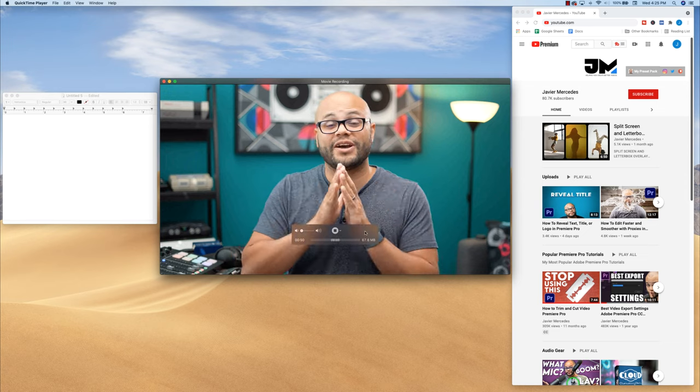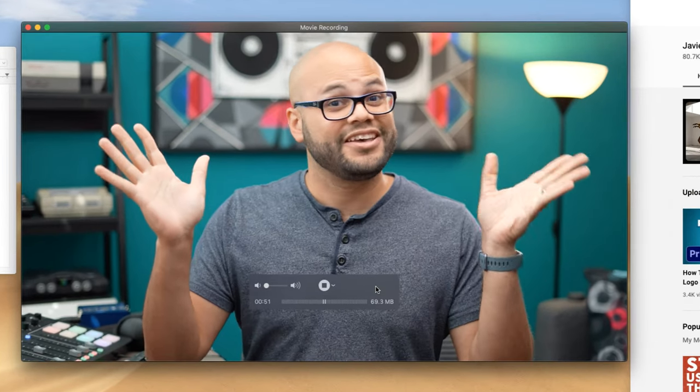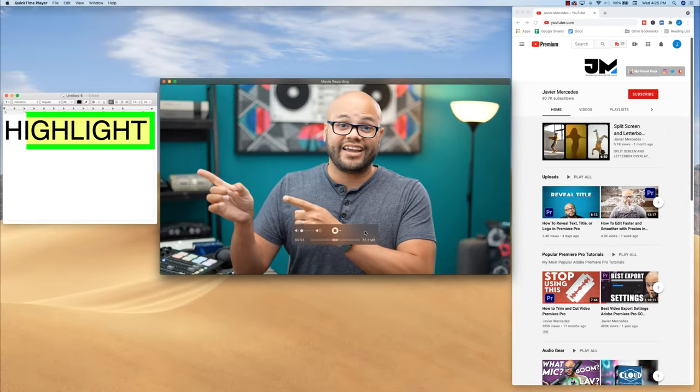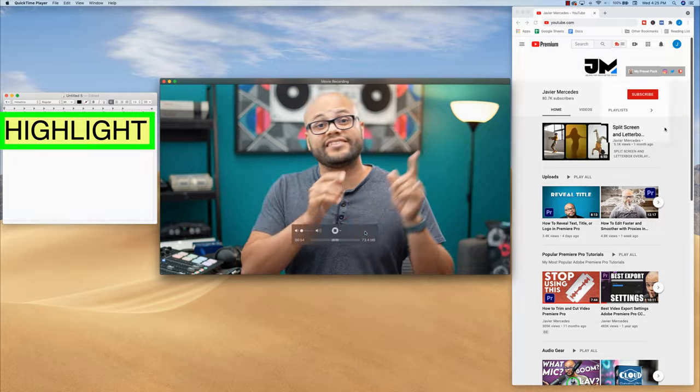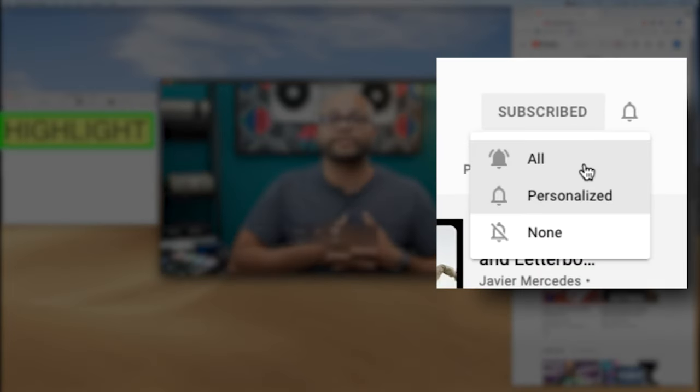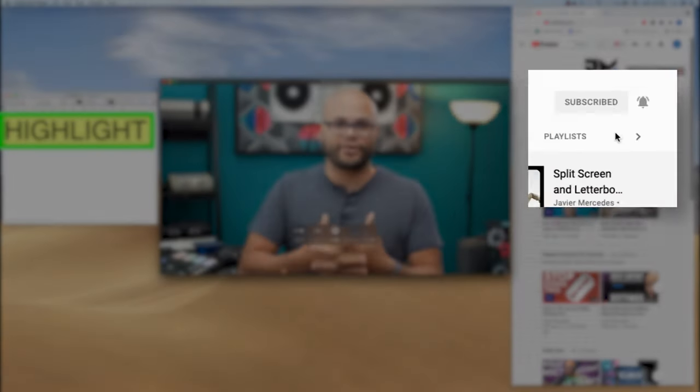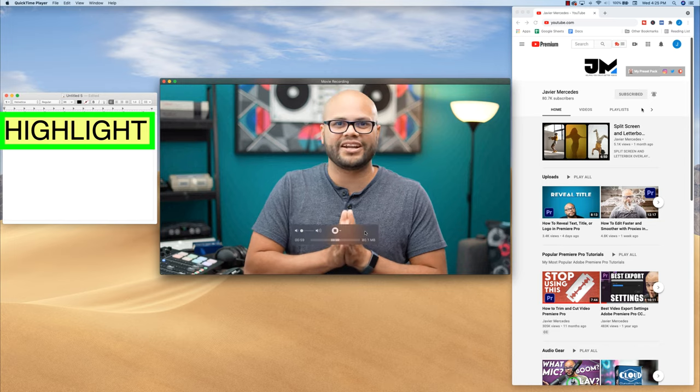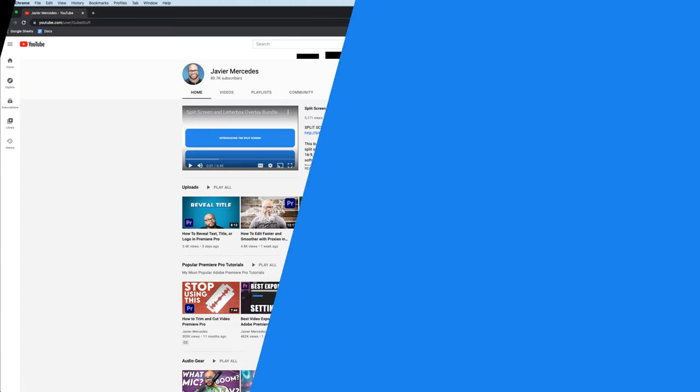In this video, I'm going to show you how to zoom in, zoom out, highlight, as well as magnify your screen recordings using Premiere Pro. If that's what you came to learn, let's hop right into it.